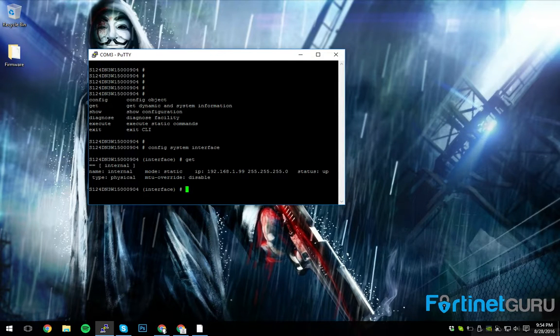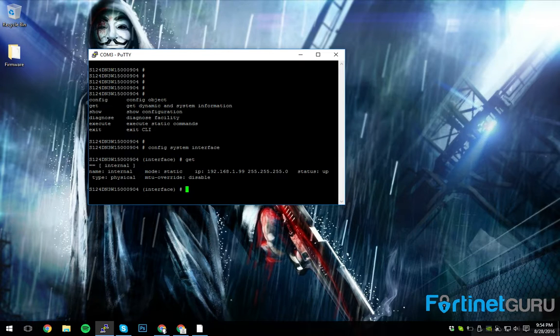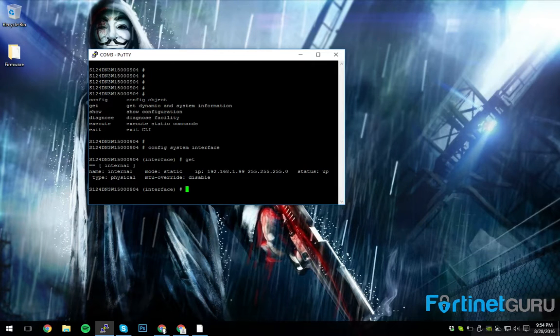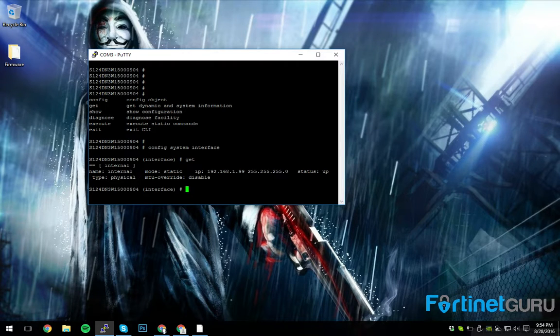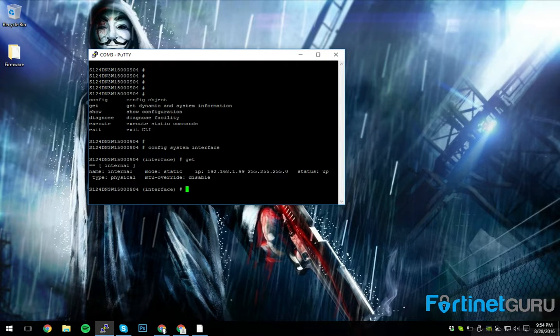So as you can see, the default IP is 192.168.1.99. This is awesome if you are a small office, home office, or if your network for some reason somehow manages to fall on that subnet.